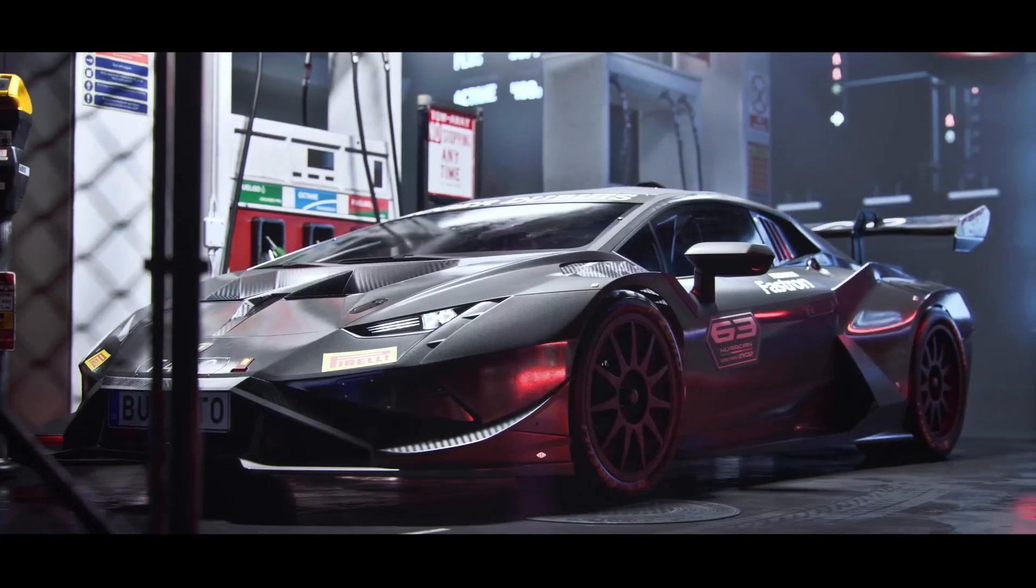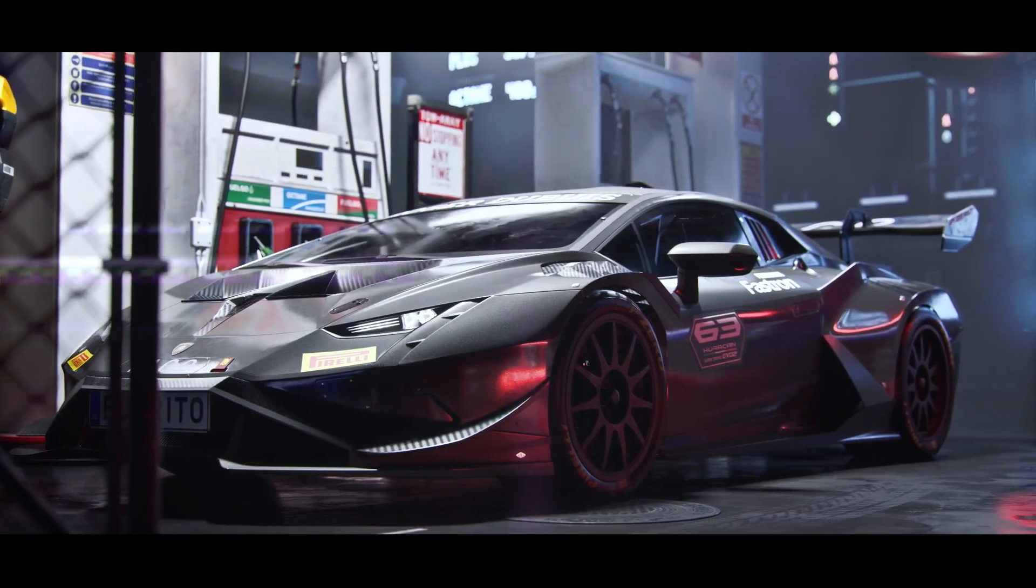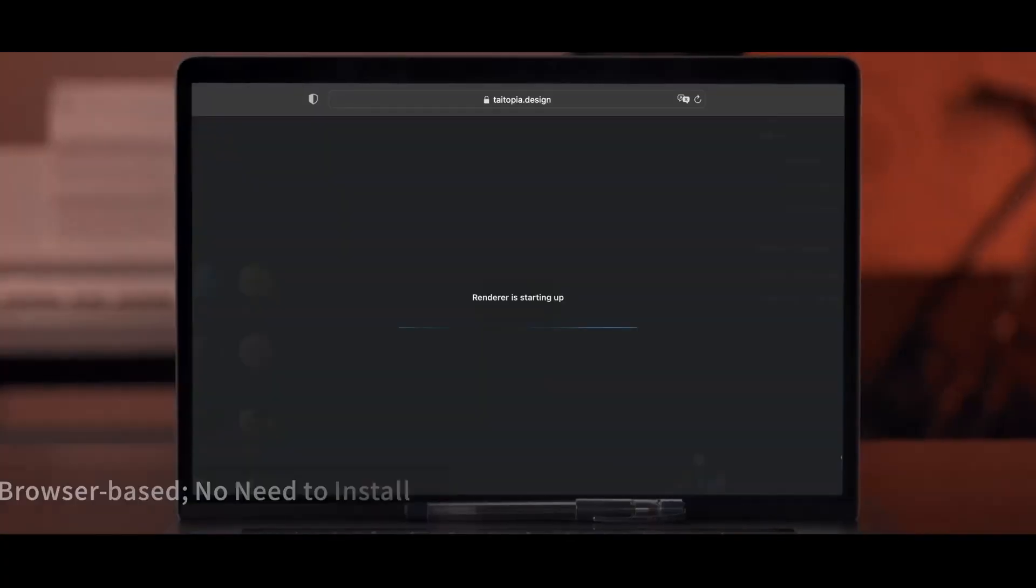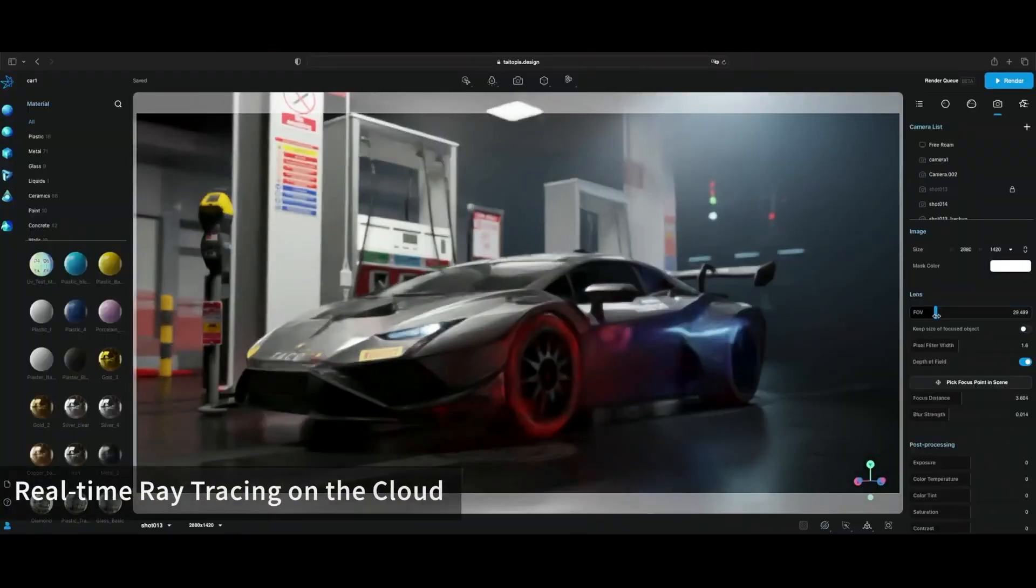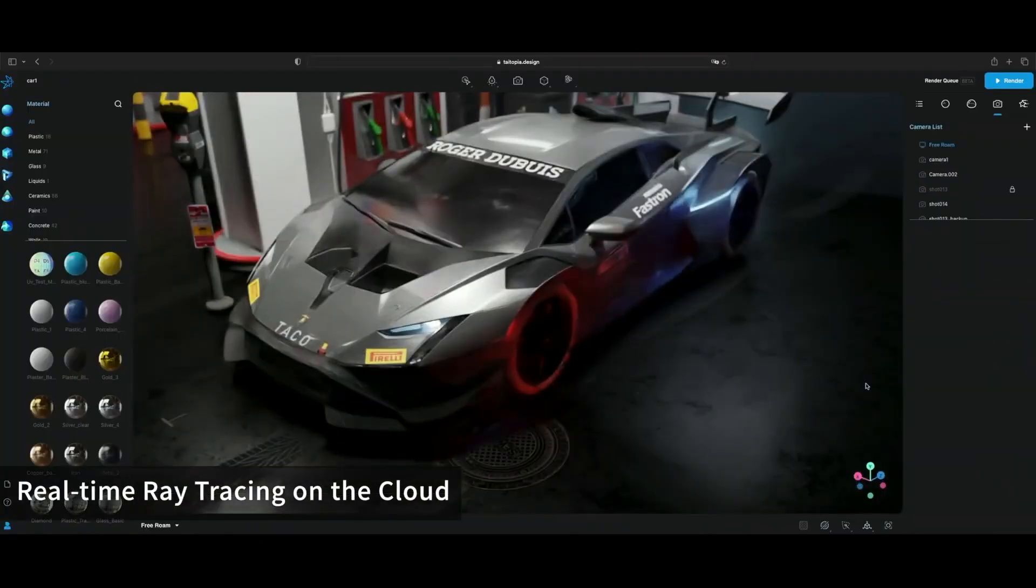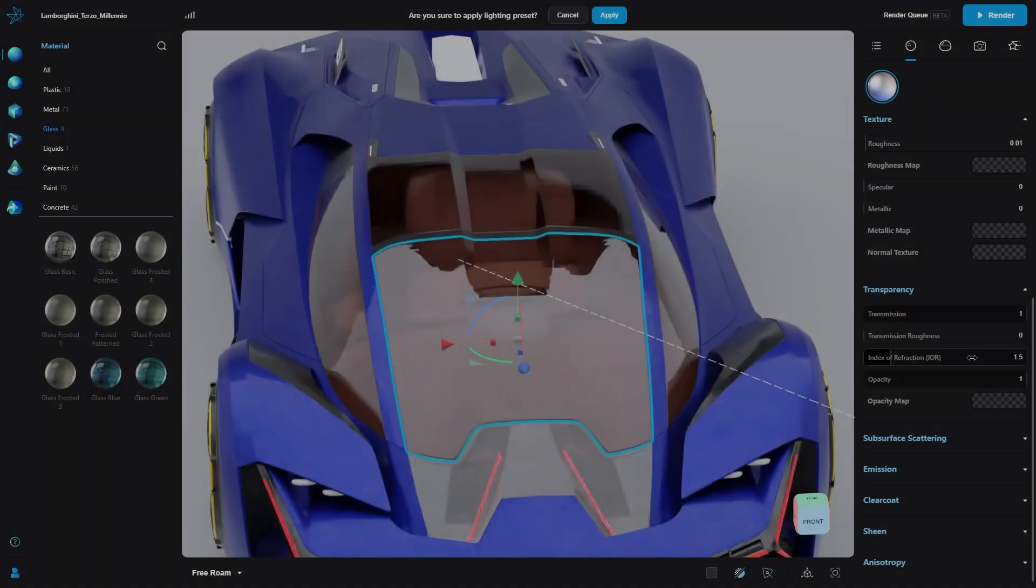Today we're going to take a look at a great online render platform. This service is similar to Keyshot, only better. Or is it?